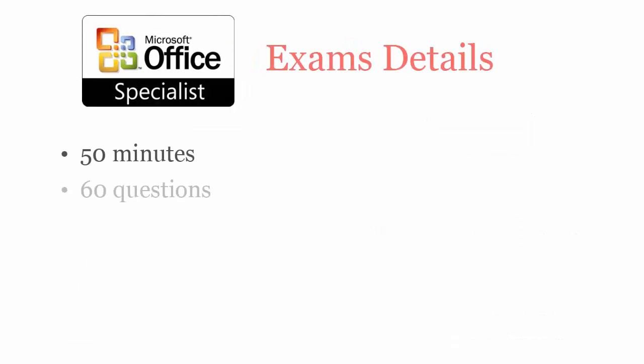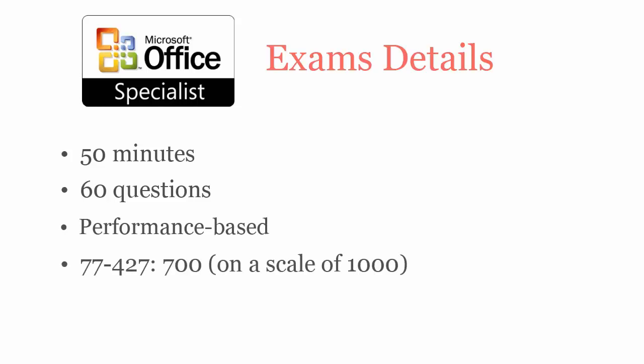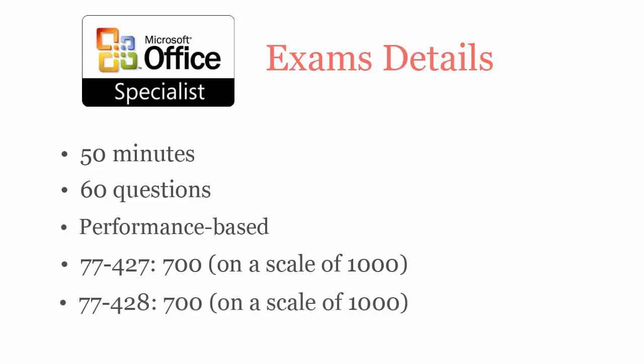In 50 minutes, you have to complete 60 performance based questions. To pass 77-427 and 77-428 exams, you have to score at least 700 out of 1000.